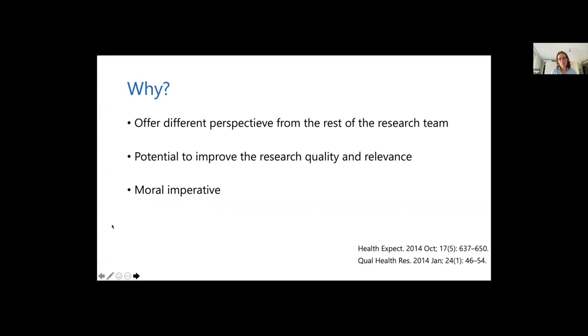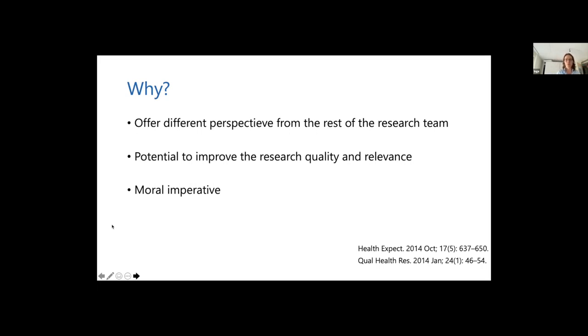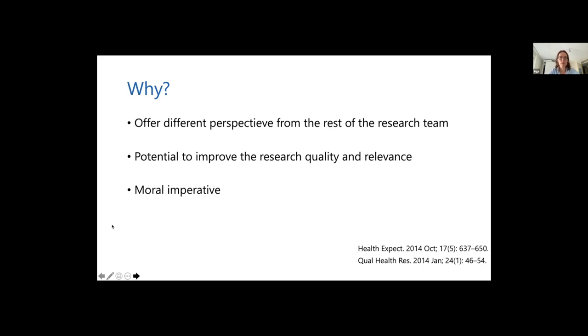So why would we want to do that? Patients can have a different perspective from the rest of your research team. But as Sander just correctly said, we're basically all patients. I go to the dentist. I sometimes go to the general practitioner. And probably all of you also sometimes visit some kind of health professional. So we're not that far away from knowing how it is to be dependent on someone or to rely on research. It has the potential to improve the research quality and relevance. And obviously there is a moral imperative for involving patients in our clinical studies.